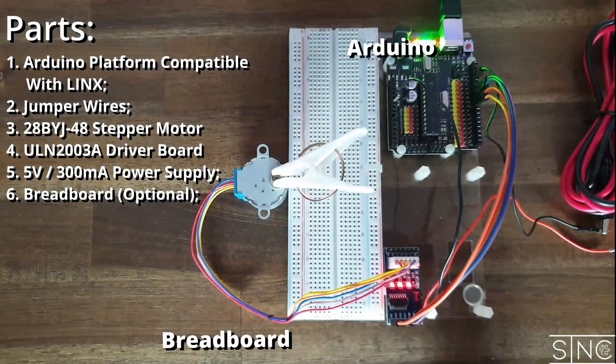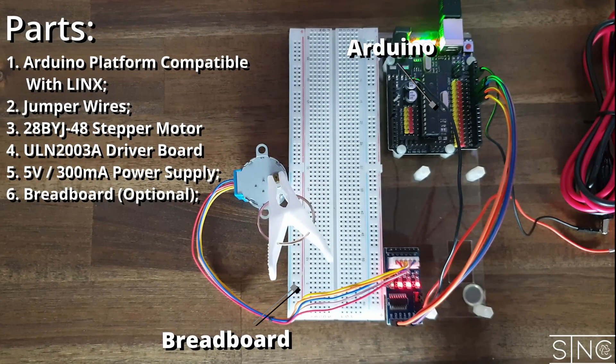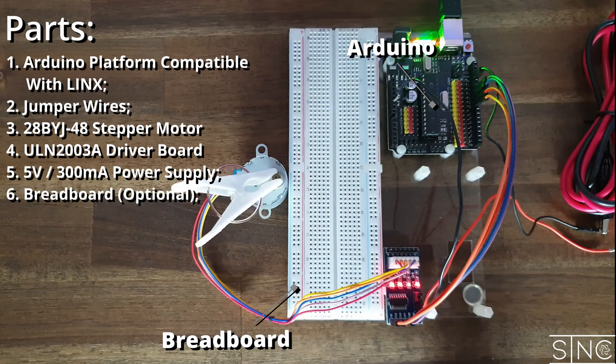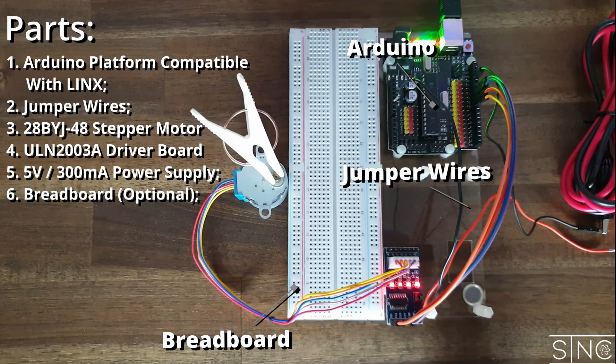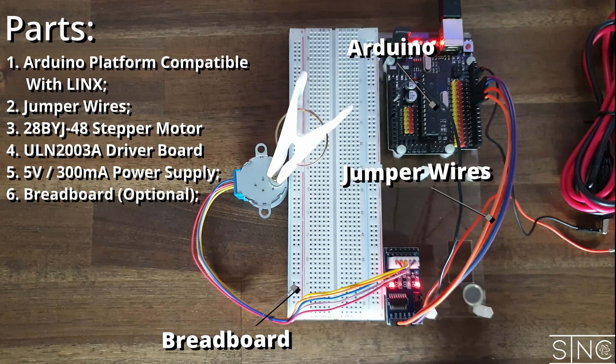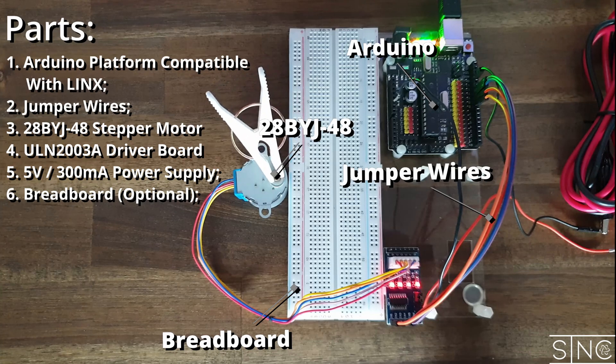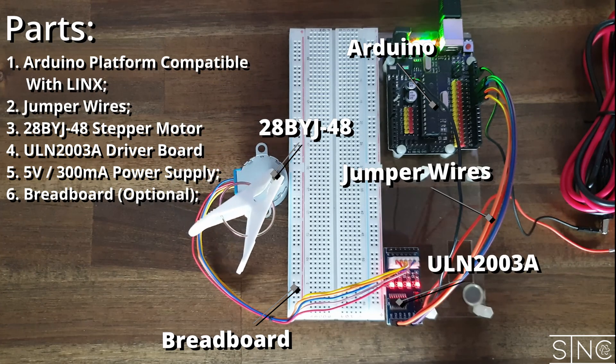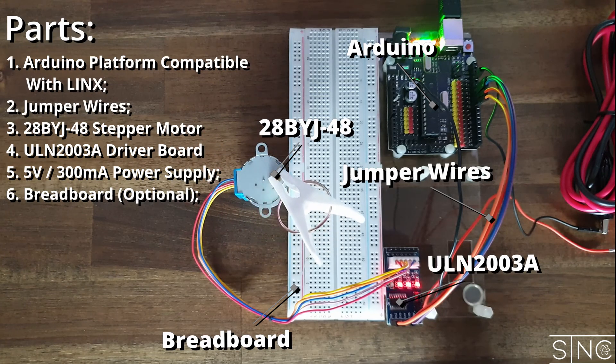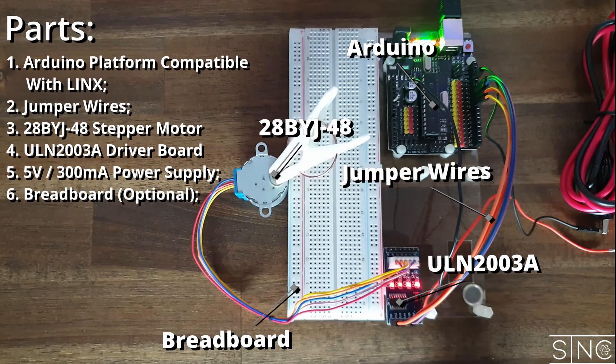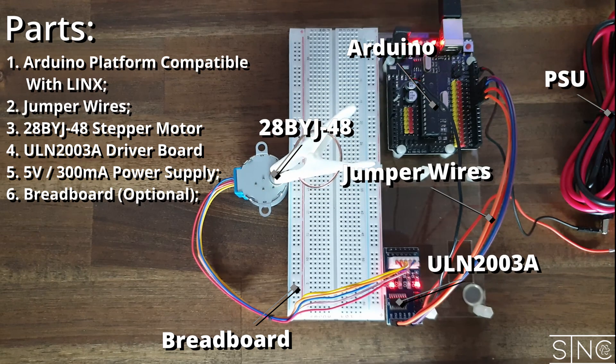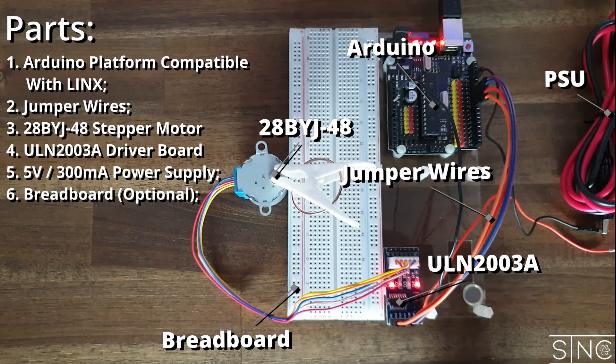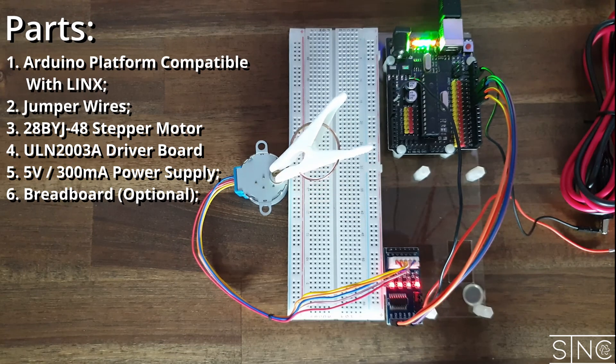The parts you will need for this project are: An Arduino platform supported by LabVIEW such as the Arduino Uno or Nano, jumper wires to make your electrical connections, a 28BYJ-48 stepper motor, a ULN 2003A based driver board, and lastly, a 5V power supply capable of providing up to 300mA.